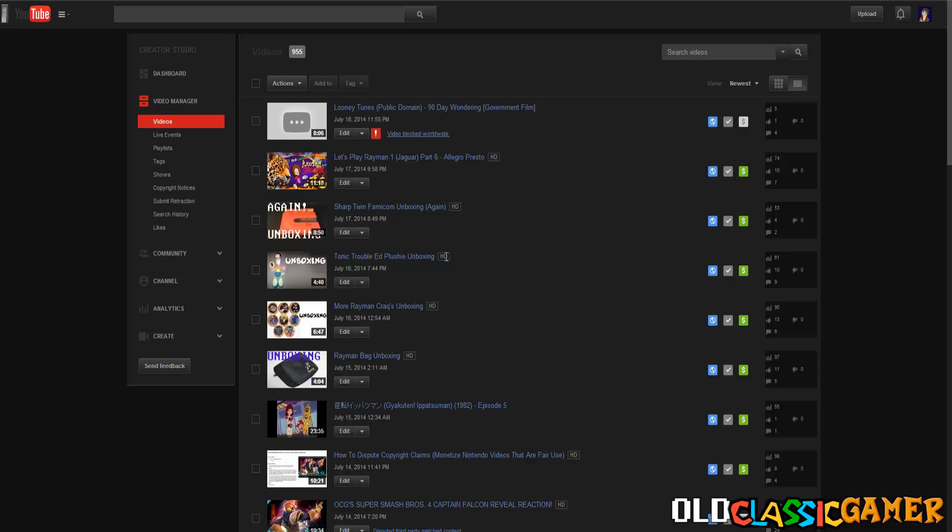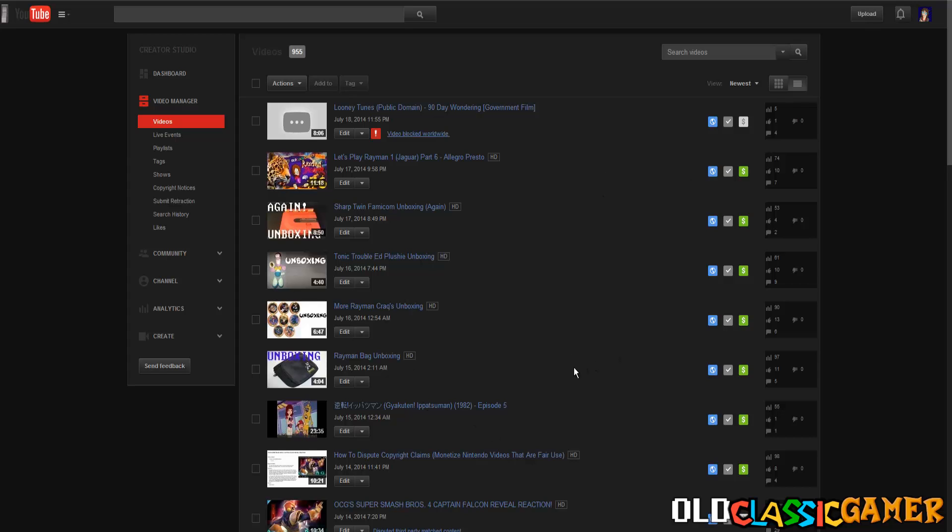So that's pretty much it, just wanted to inform you and show you how both companies are doing stuff they shouldn't be doing. Warner Brothers shouldn't add this in YouTube's Content ID system because if they didn't add this it wouldn't be recognized as copyrighted.